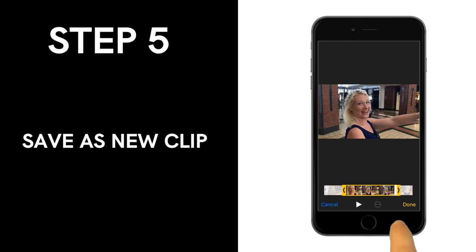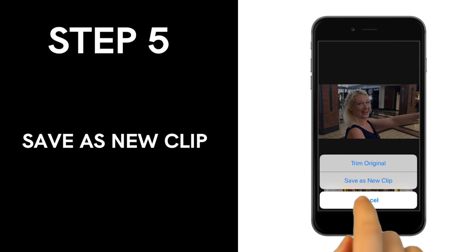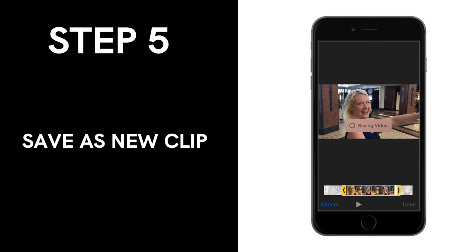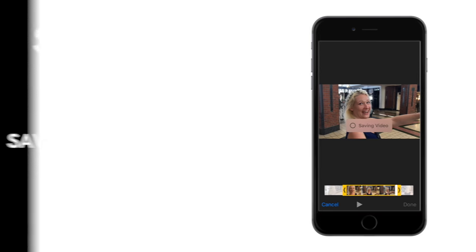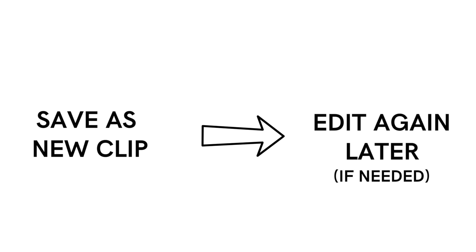Tap Done and then Save as a new clip. Saving it as a new clip gives you the ability to go back and do other edits to this clip later.